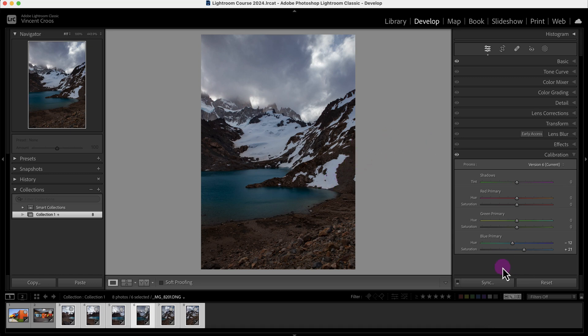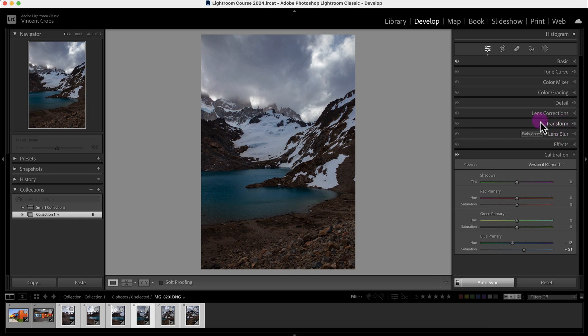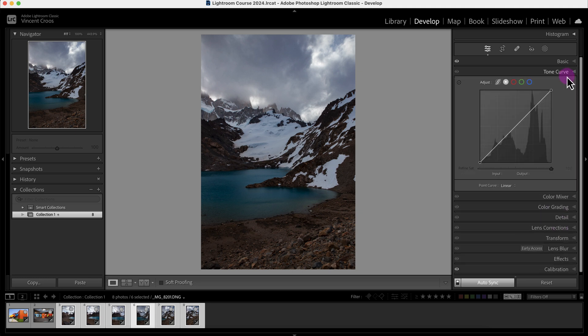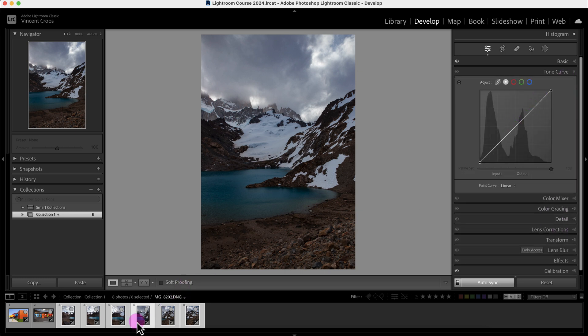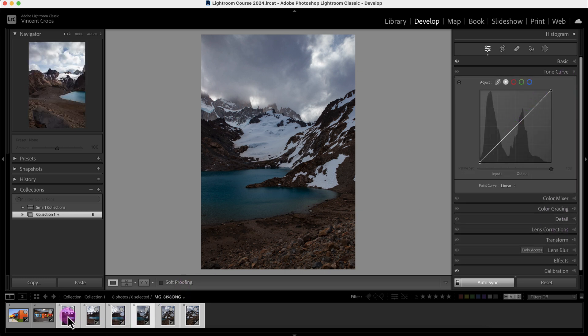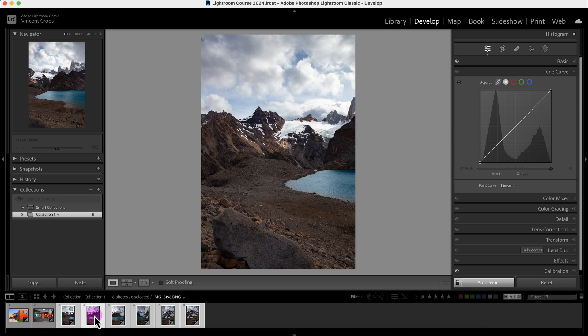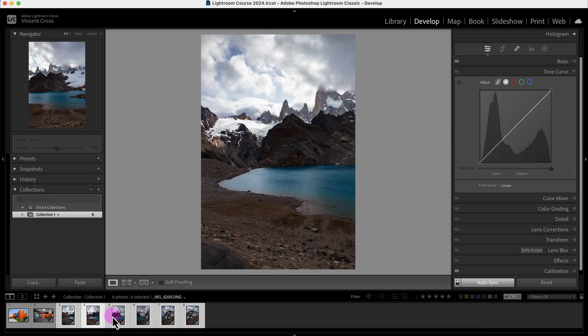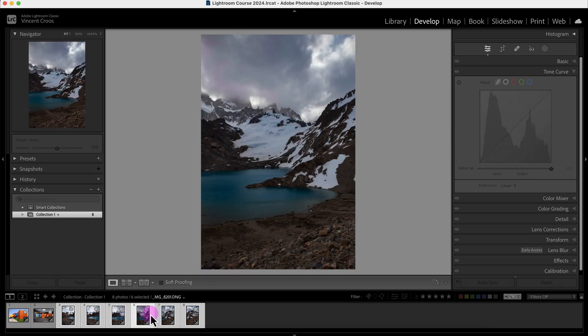Now a faster way to sync adjustment settings is by clicking on this toggle here, which will toggle on the Auto Sync. So if I go to, let's say, the Tone Curve here, and I look at all these other photos, you can see the tone curve is not adjusted.